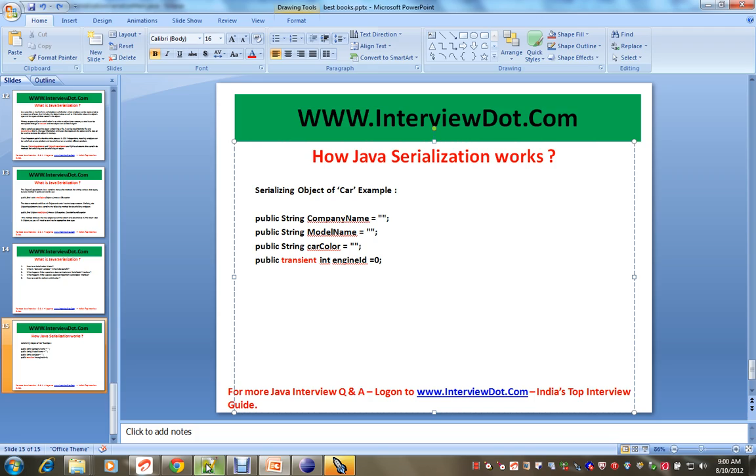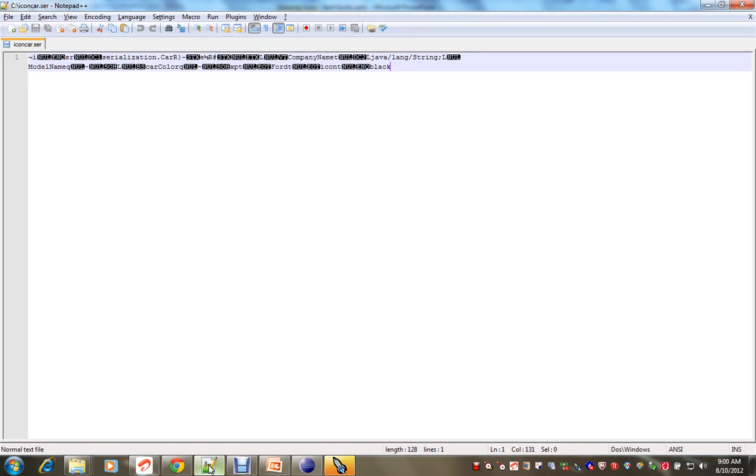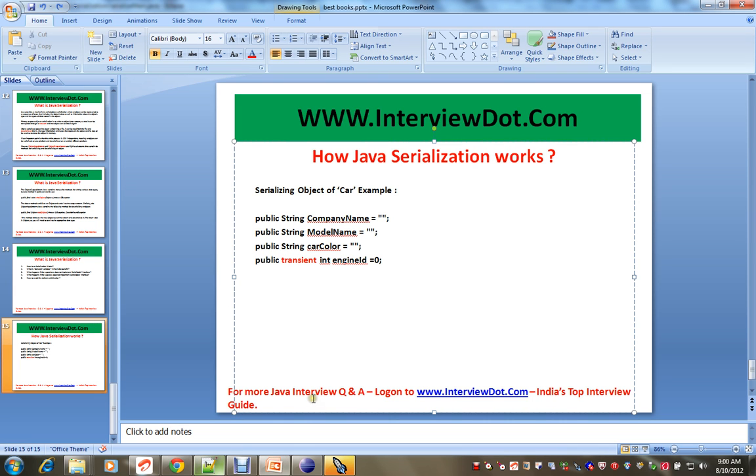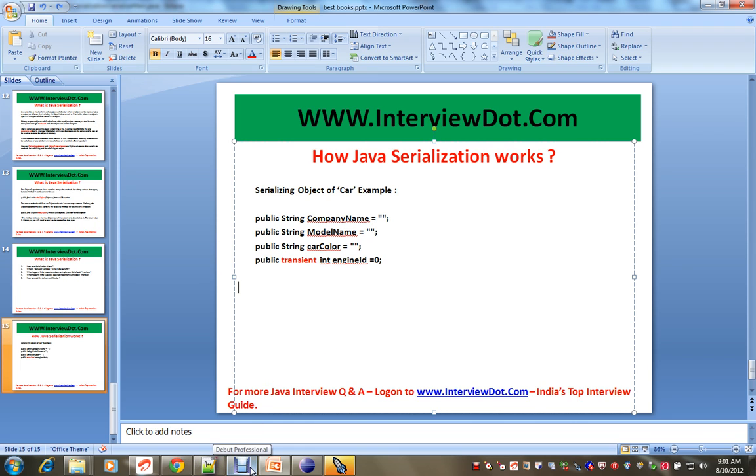I have showed you the serialized file, it has the class information, data type information and the data. It skips if it sees the transient variable. And whenever they deserialize, it gives the default value. Hope you understood how serialization works.